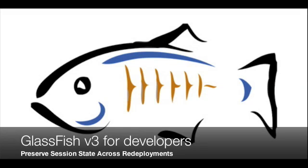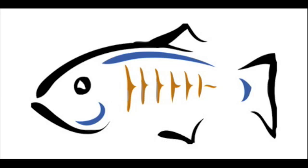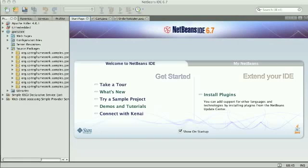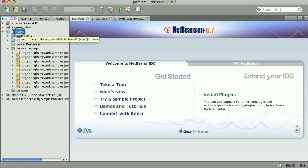Hi, welcome to the screencast showing GlassFish preserving session state across redeployments. I'm using here a Spring application called JPetStore.